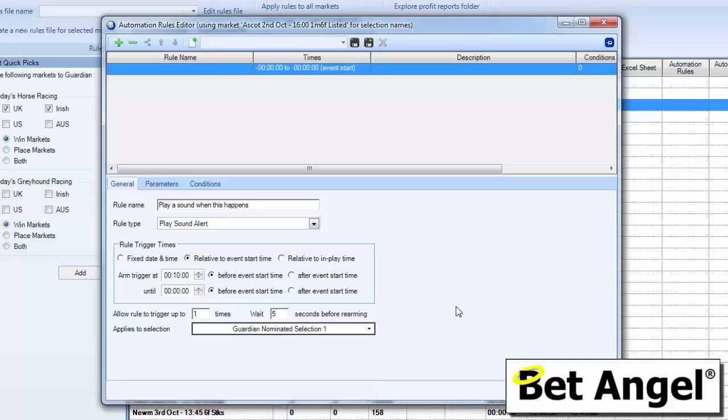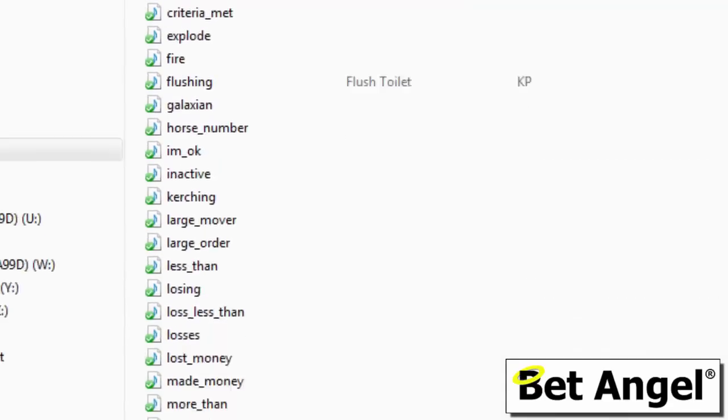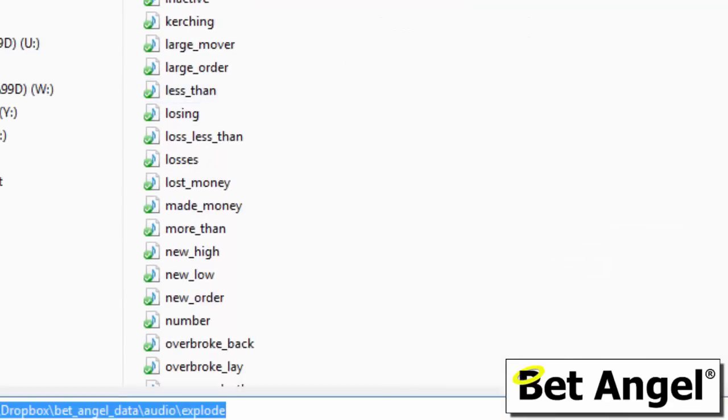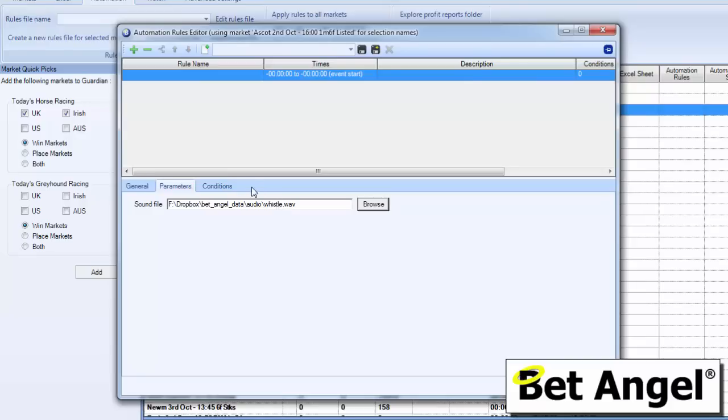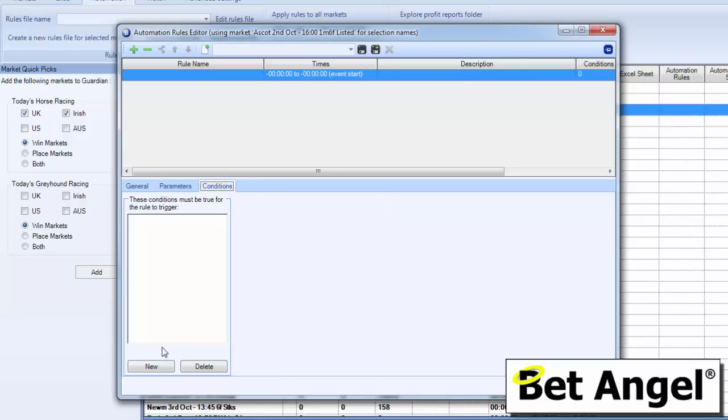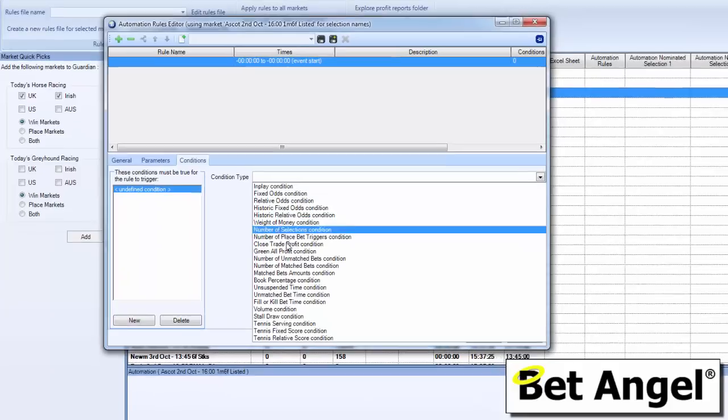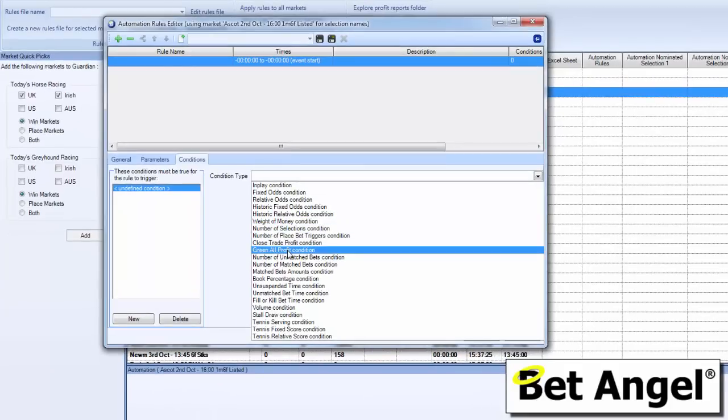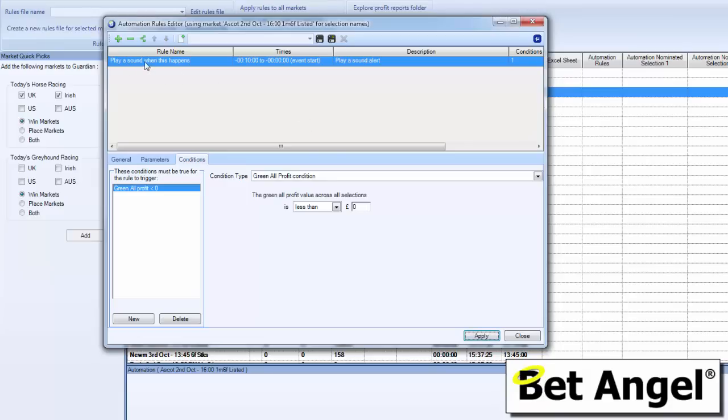Applies to selection by nomination, Guardian nominated selection one, so we would select it from the drop down menu over here which we'll do in a minute. The sound file that we're going to use, we're going to select through parameters. So if I browse for a sound file, I will select the whistle. And I'm going to apply a really simple condition to it. I'm just going to say to it, if I'm in a loss making position, then whistle at me. So if I go down here to green all profit condition, the green all profit value across all selections is less than zero. In other words, I haven't made any money, I'm losing money.